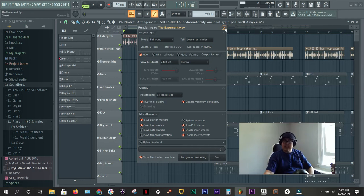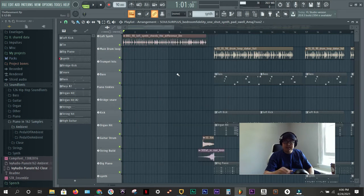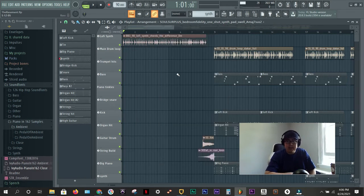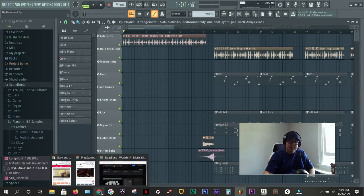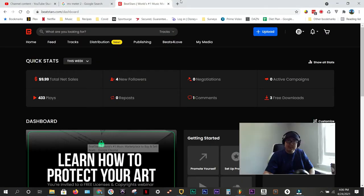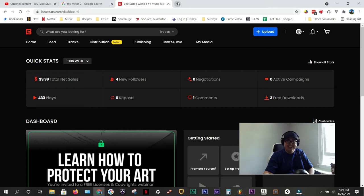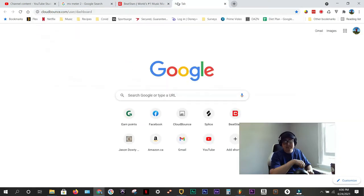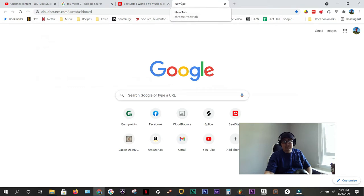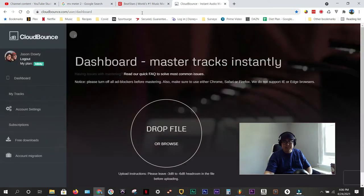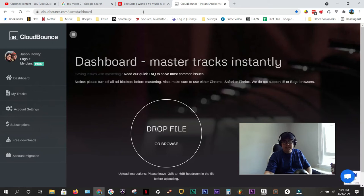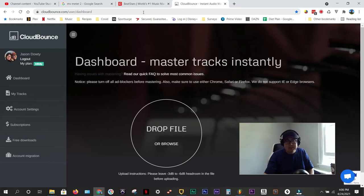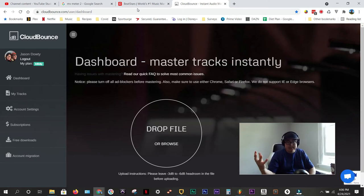The next step that I like to do is master it. Now you may be an audio engineer and you may know how to master tracks. I do not. So I don't have a lot of time and I don't have a lot of money. So what I use is a service called CloudBounce. I used to use Lander, but the reason I'm using CloudBounce is because they had a deal where I could have a year's worth of mastering for, I think it was like $70 Canadian, which is amazing.